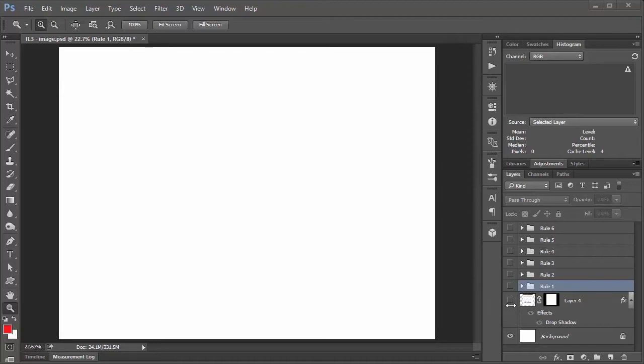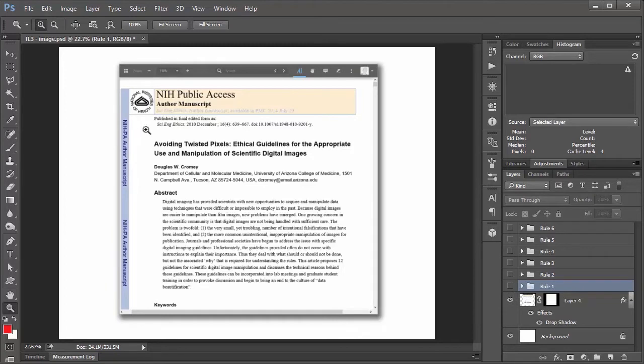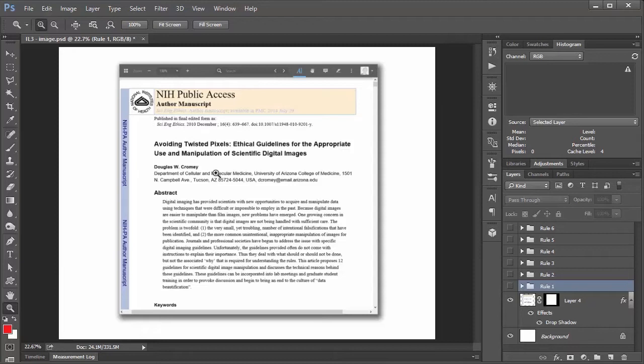So the basic game plan here is that I have this paper published in the Journal of Science and Engineering Ethics in 2010 by Douglas W. Cromey. And in this paper Mr. Cromey outlines 12 basic guidelines that you should be trying to follow anytime you're working inside Photoshop or any other image manipulation program with your scientific data.